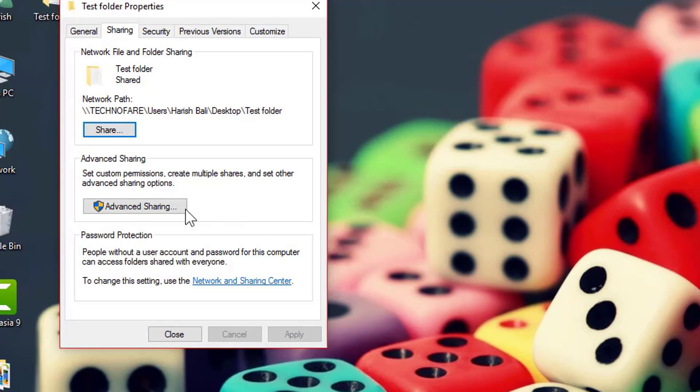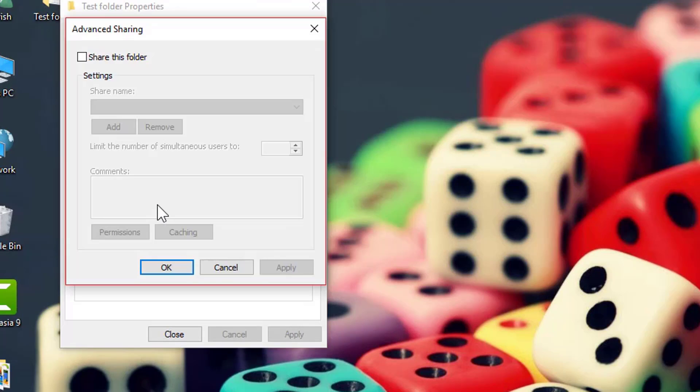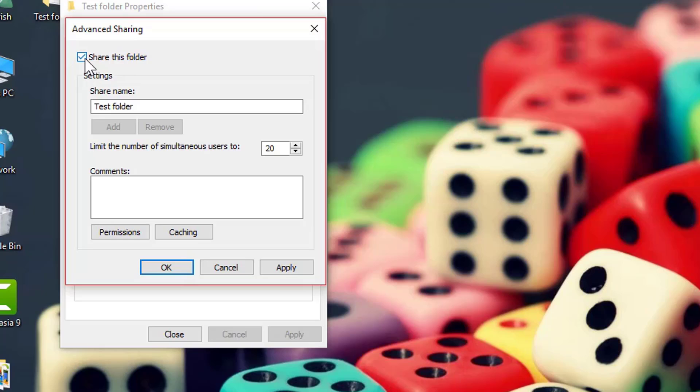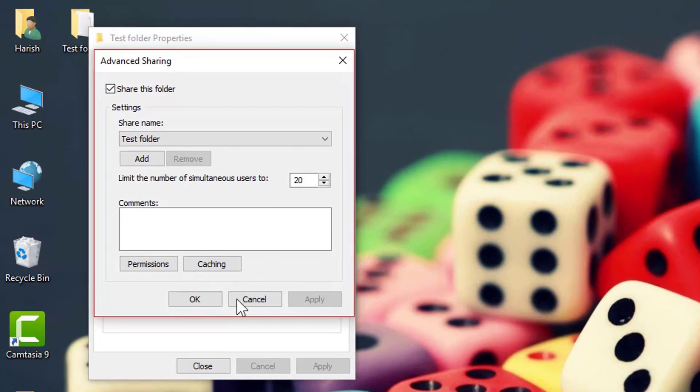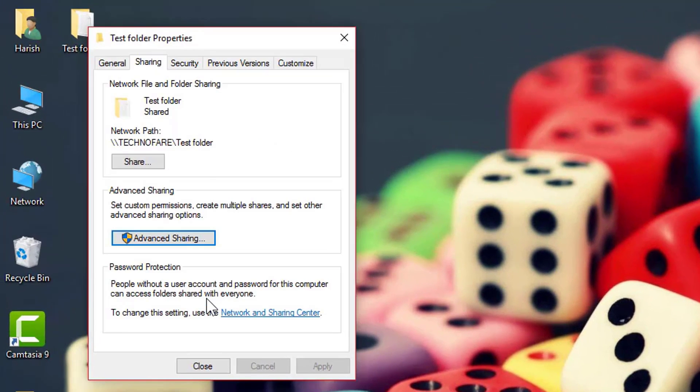A small tick under Advanced Sharing. Click on it and tick this box: Share this folder. Apply and proceed.